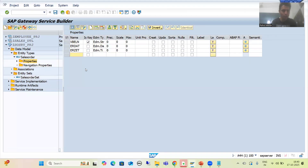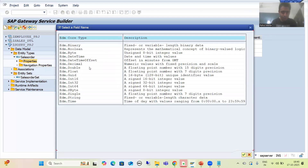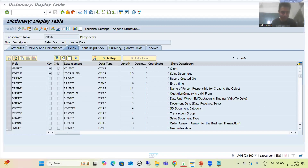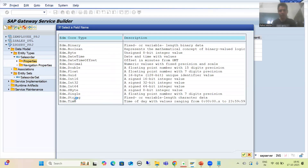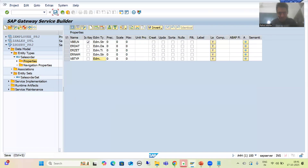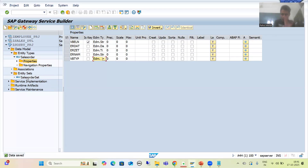Now I will go for ERNUM — I will check the type, it is again character, so EDM.String. Then VBTYP — sales document category, also character. Now I will simply save. You can see we have an entity with five fields and an entity set. SAP created the entity set by adding the word 'Set' after the entity type name. Now let me check the syntax.